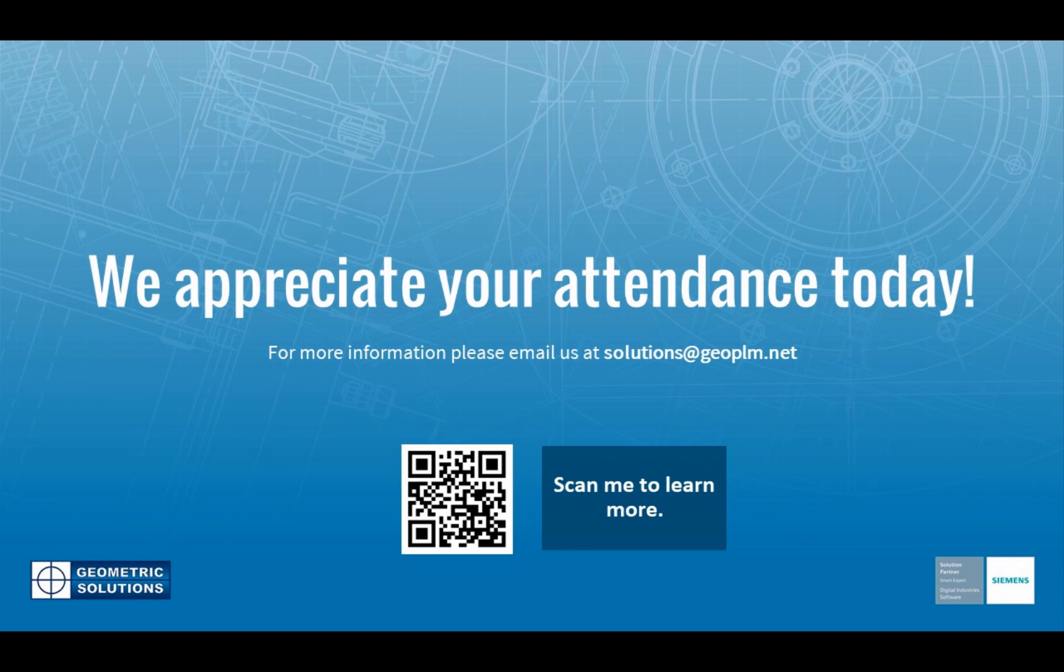We appreciate all of your time and your attention. You'll notice we've got this little QR code so you can scan that to learn more, or if you have any questions feel free to send us an email. Thanks everybody, have a great day and stay safe.